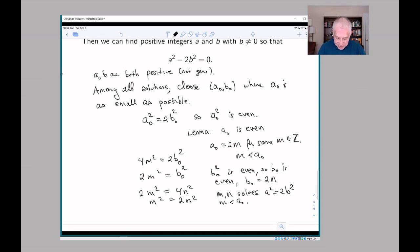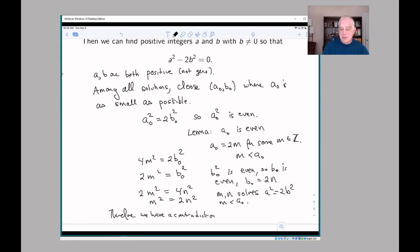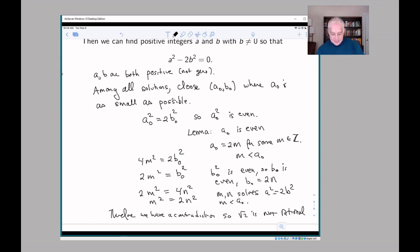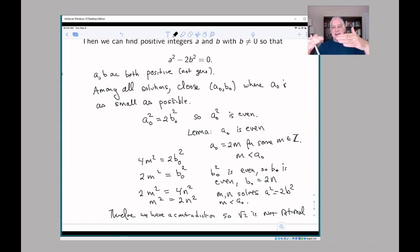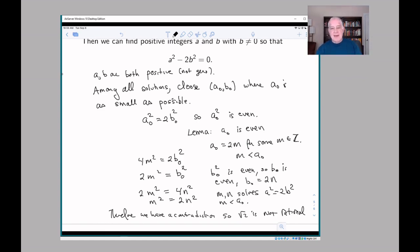So we have a contradiction: a₀ is the smallest solution, yet there's another solution smaller than it. Therefore the square root of 2 is not rational. This is called the method of infinite descent, because we started with a solution we thought was the smallest and then showed we could make a smaller one. We could keep doing this argument, making smaller and smaller solutions, but these are all integers — you can't keep finding smaller and smaller positive integers forever; eventually you have to hit one with no place left to go.